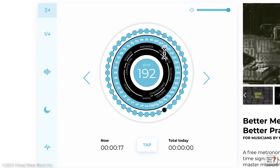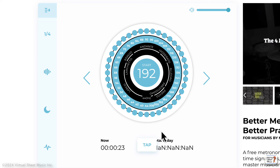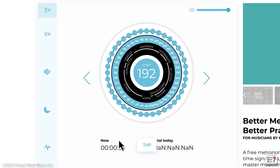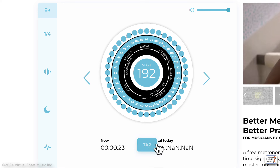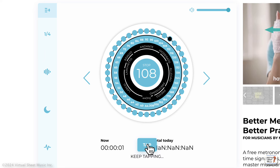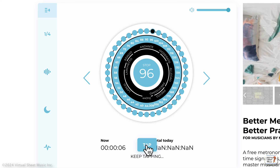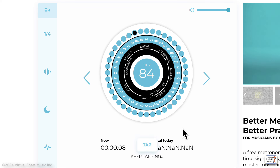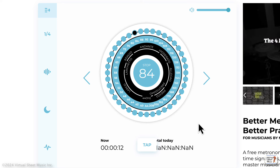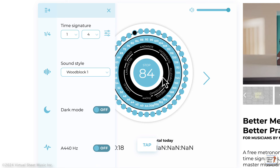It gives you tempo words here — adagio, andante, moderato, allegro. You can also tap your own tempo and it should pick it up. There is some buggy stuff going on, and it doesn't work perfectly, but it works pretty well.